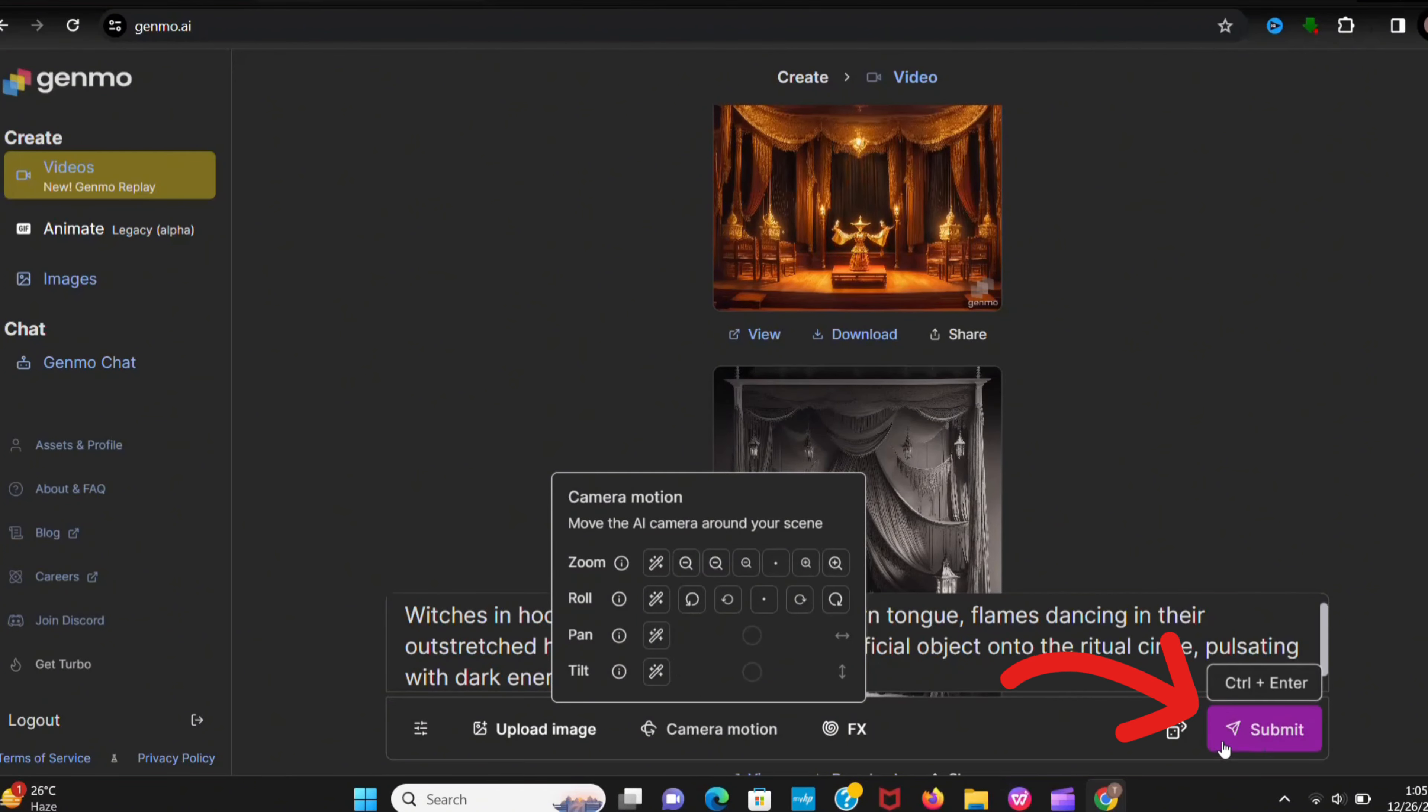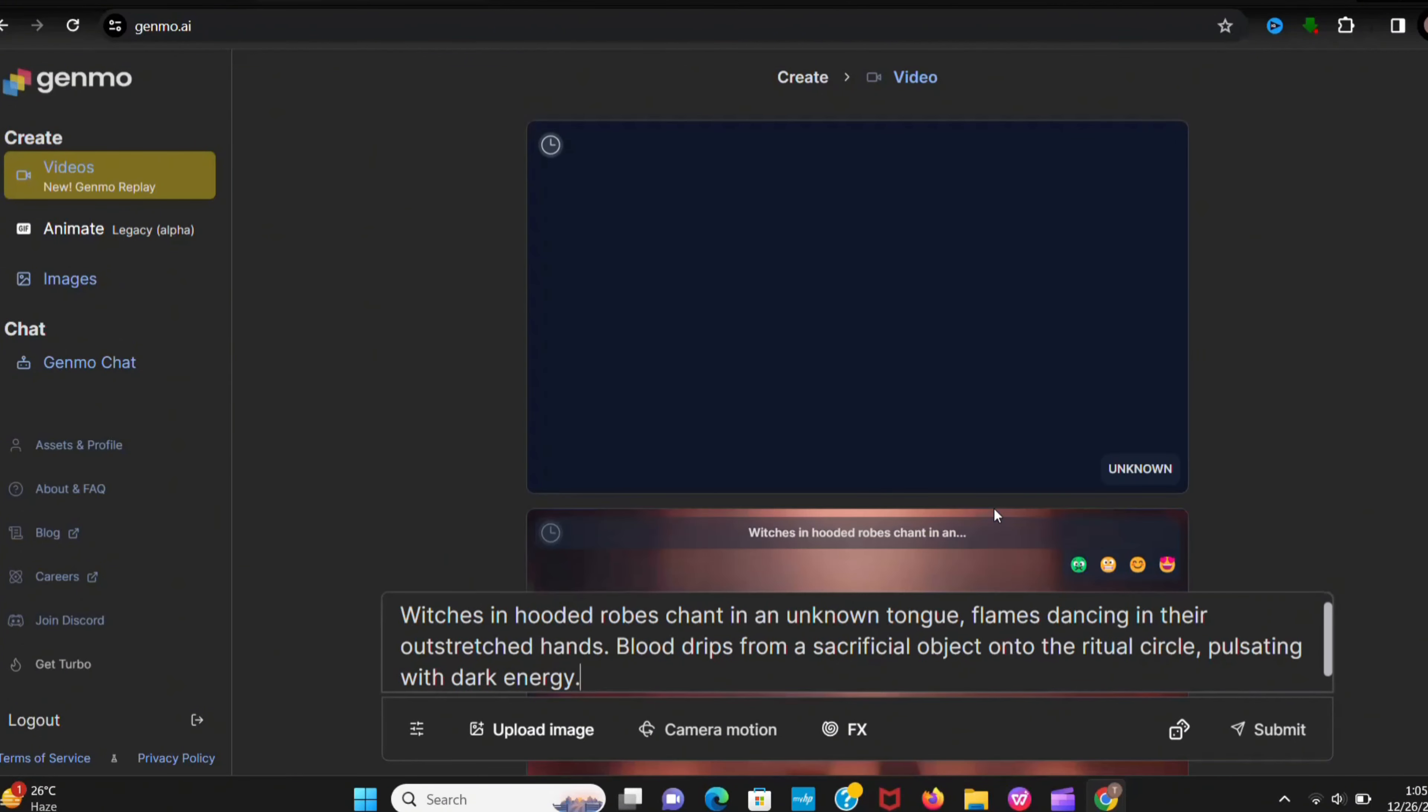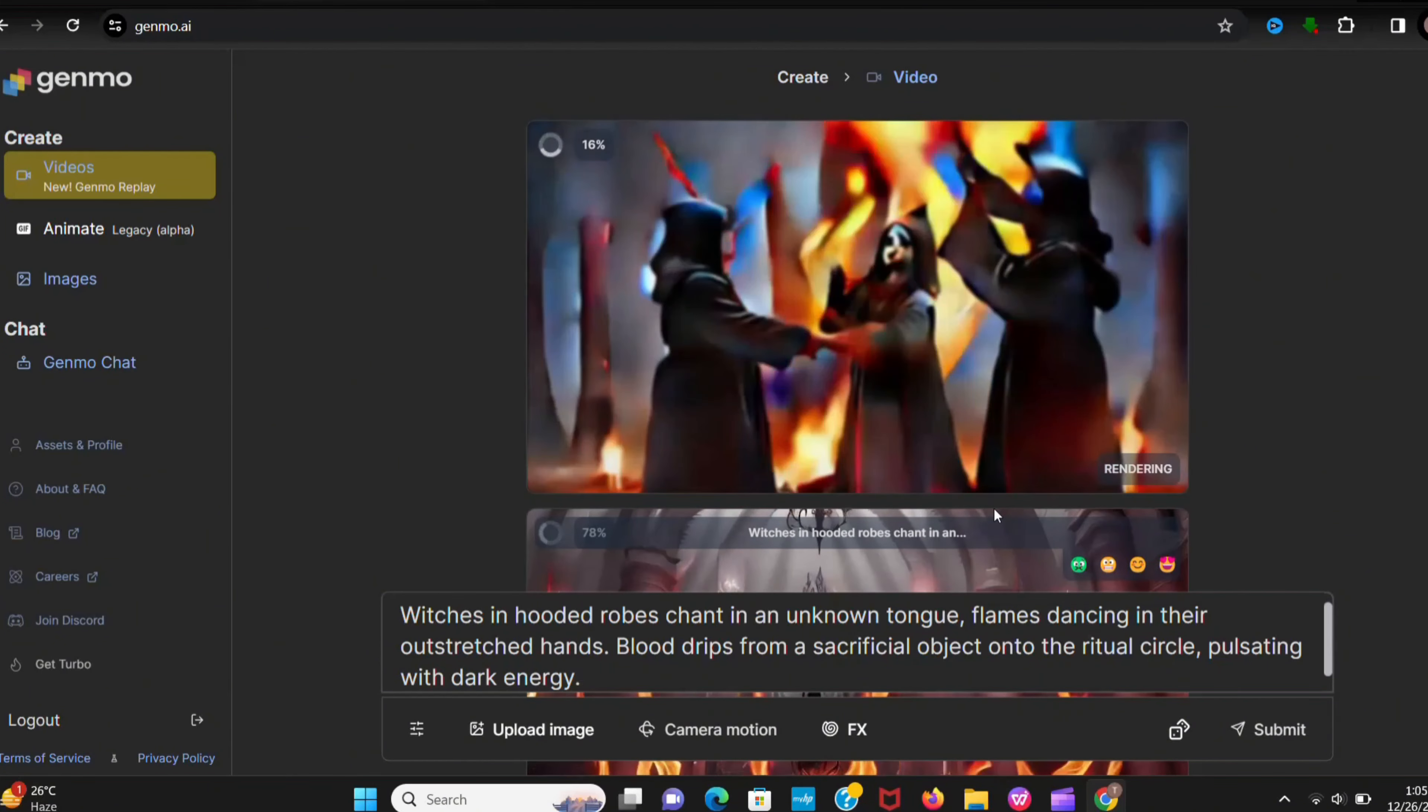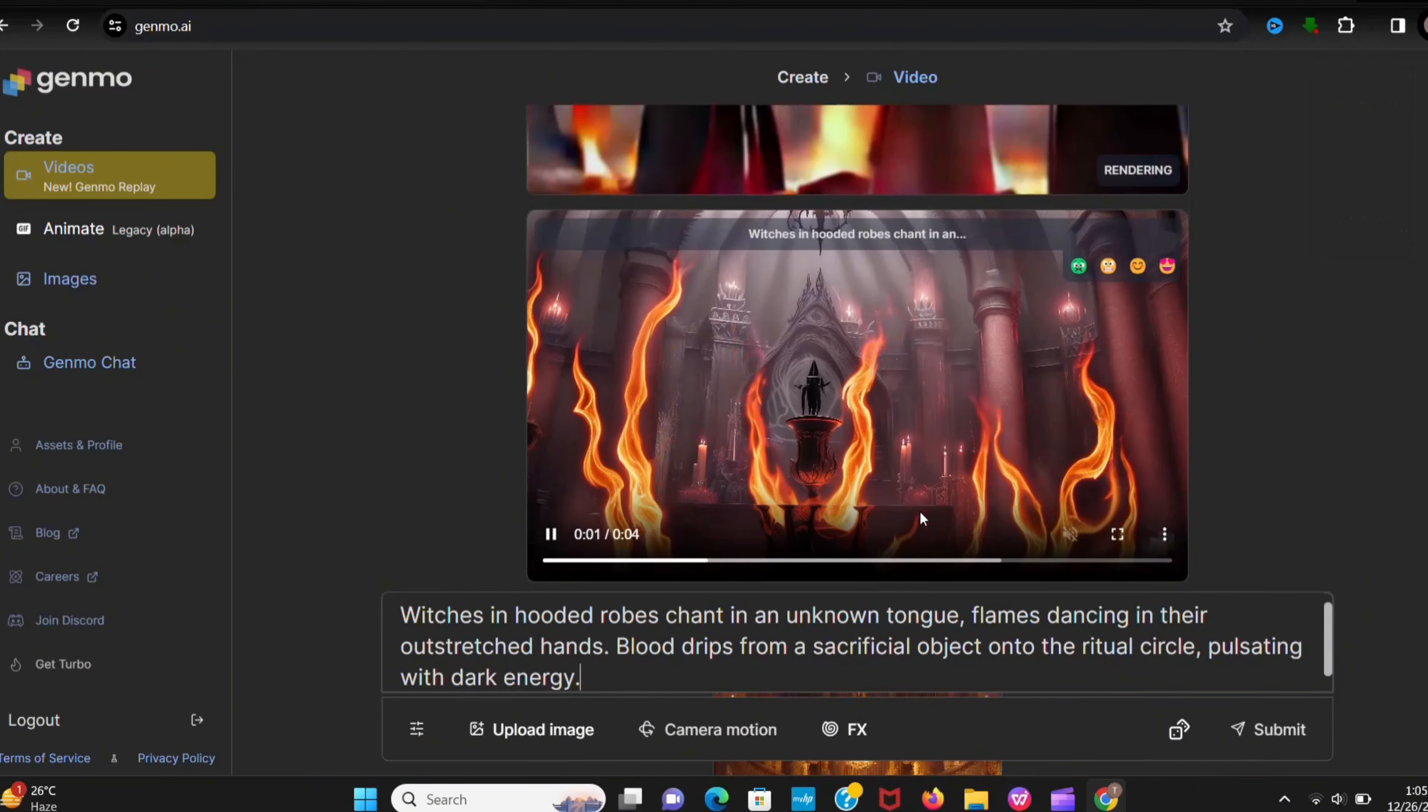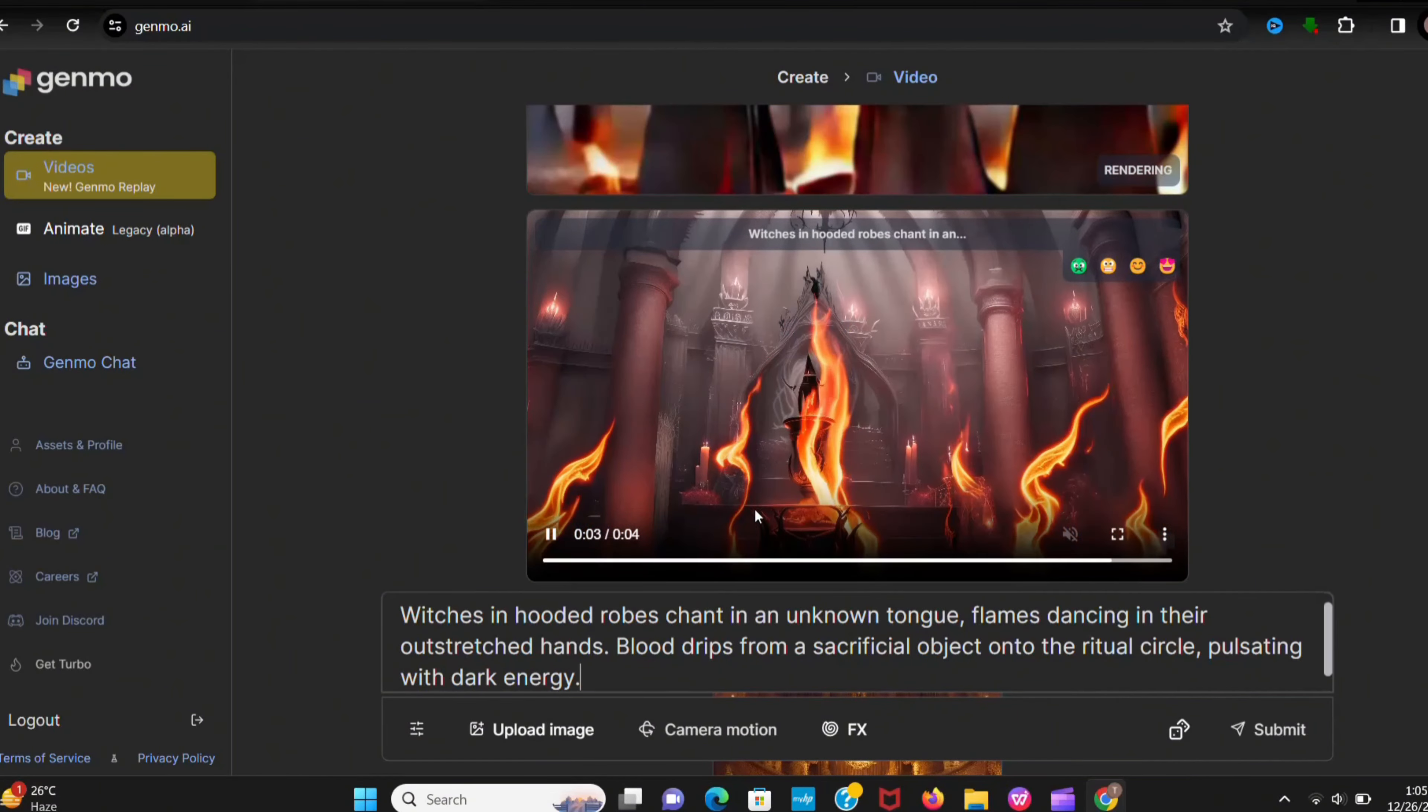Now click on Submit and wait for the magic. Look, it's a high quality animation video. You can use it in your videos or any other thing.